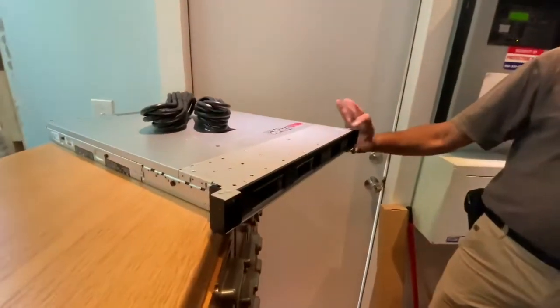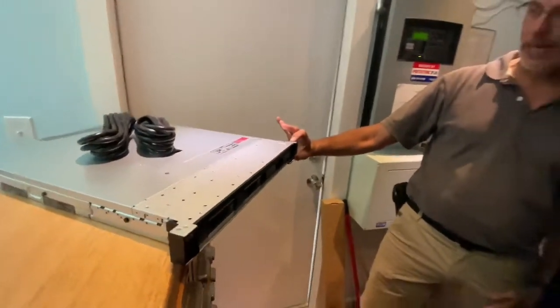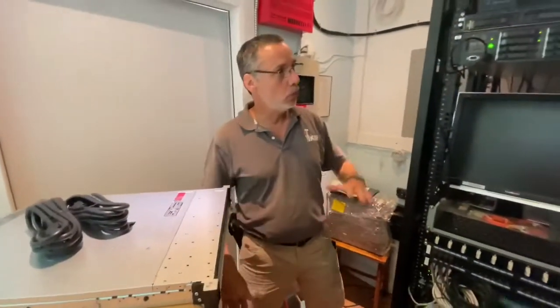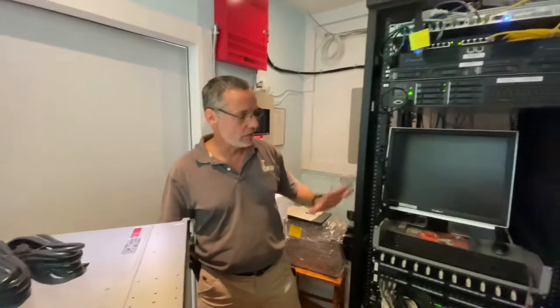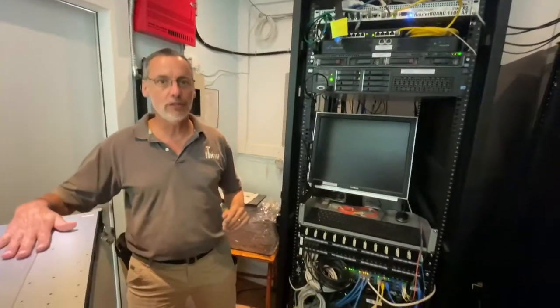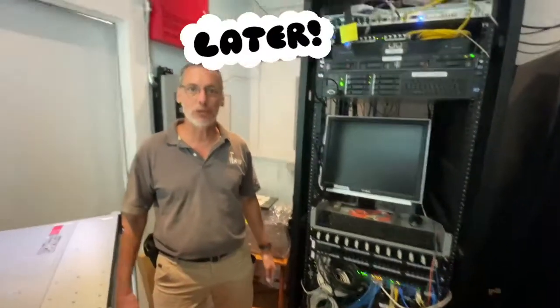1U just means it's only that high, the height of a unit. So we're going to be taking out a lot of this stuff and putting in this server and we'll cover more of that later as we go along.